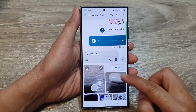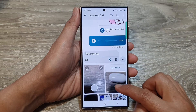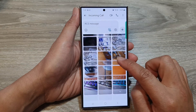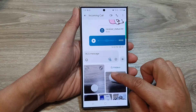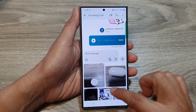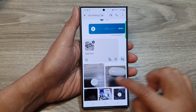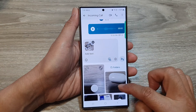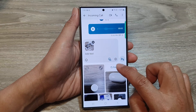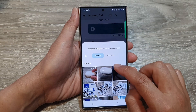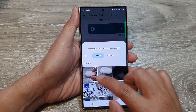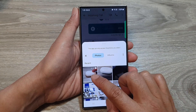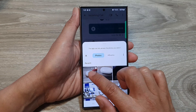Now if you want to attach pictures, simply go down the list and select the pictures that you want to attach. Otherwise, you can go up and tap on Folders. In Folders, it will display both pictures and videos, so here you can see I have a small video clip.